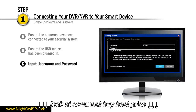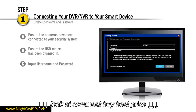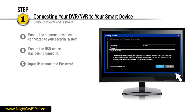This screen allows you to create a username and password by following the on-screen prompts. Please be sure to store your username and password information in a secure place, just in case you're required to reference it at any point down the road.